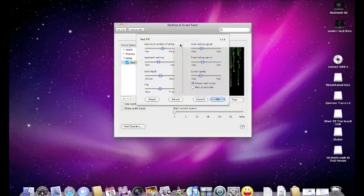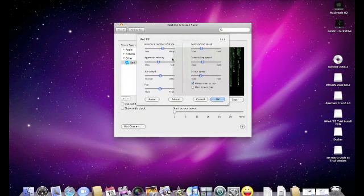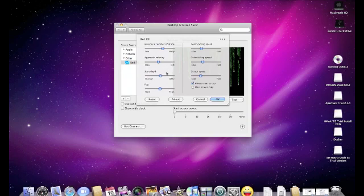And there's various options for this. You can choose the maximum number of stripes, approach velocity, start depth, fog. Then you can change all of this stuff.